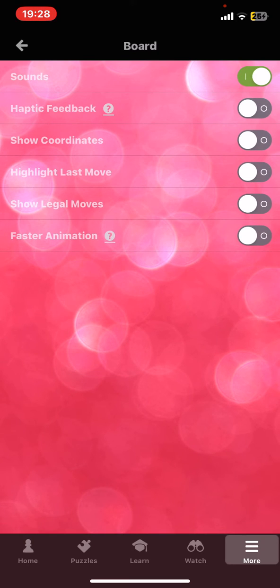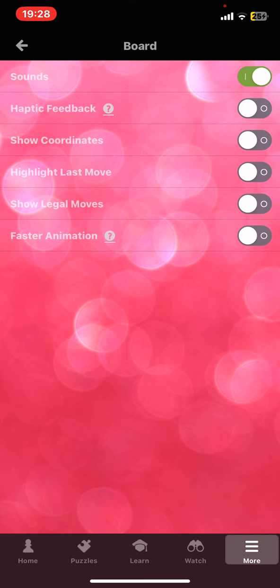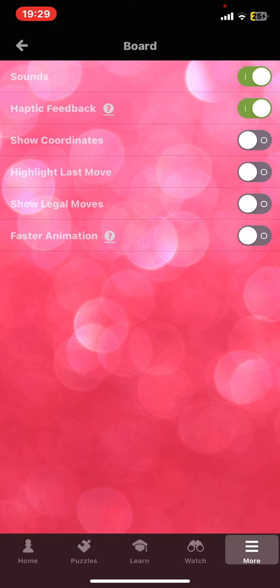Then look for the haptic feedback section. In order to enable it, just click on the white circle next to it, and once it turns green,